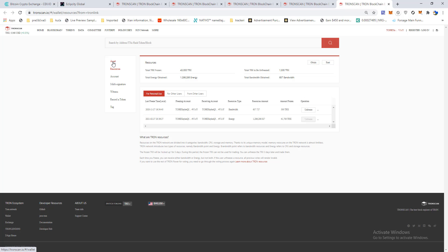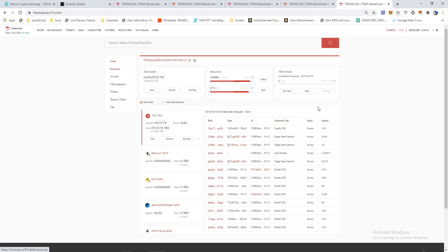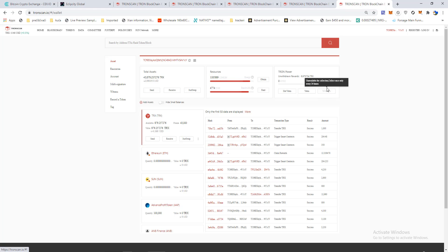You will see your rewards here. Simply click on withdraw and take it. You need just to approve the transaction in your wallet. That's all, thank you for watching.